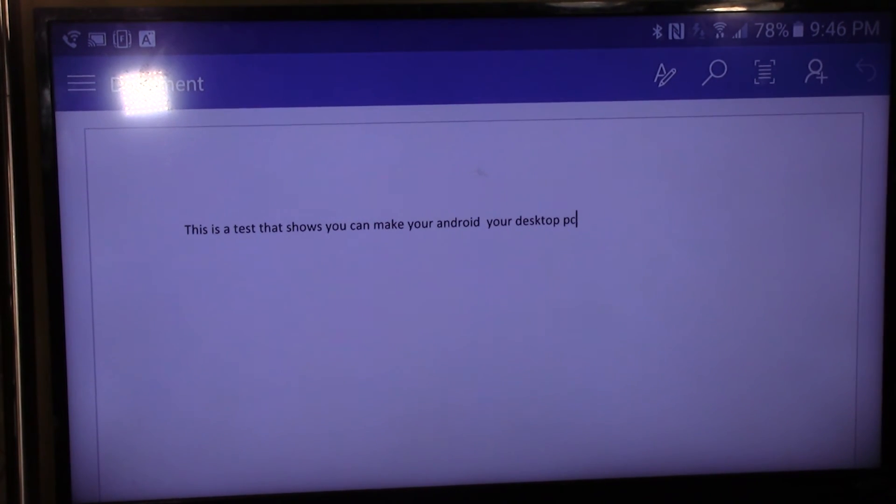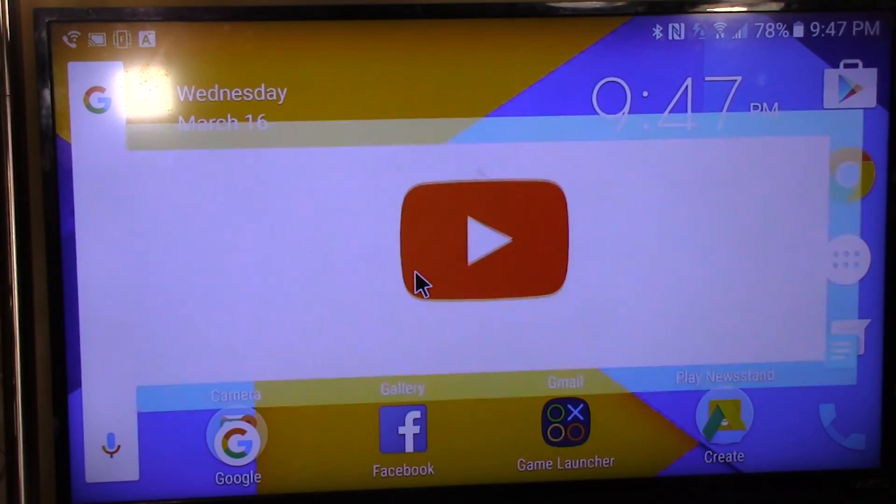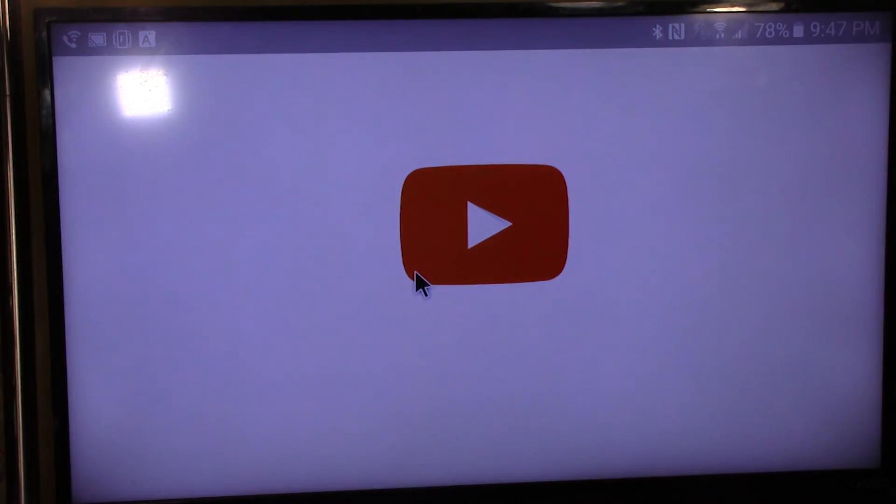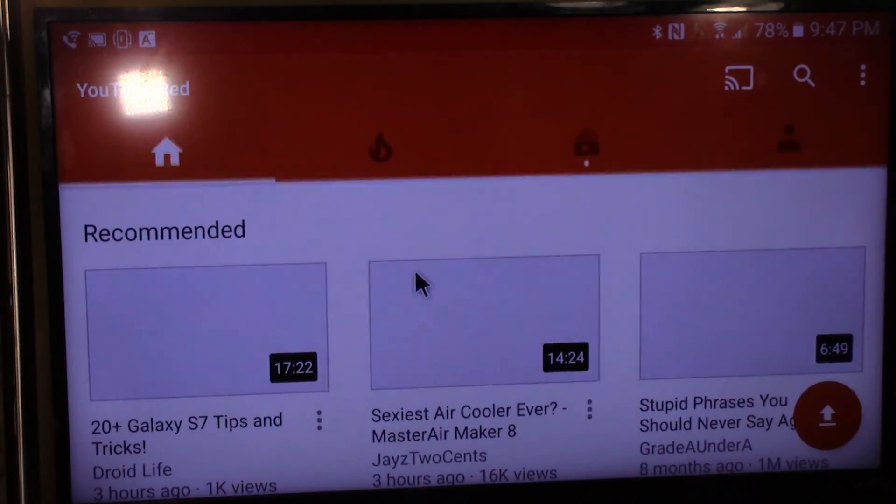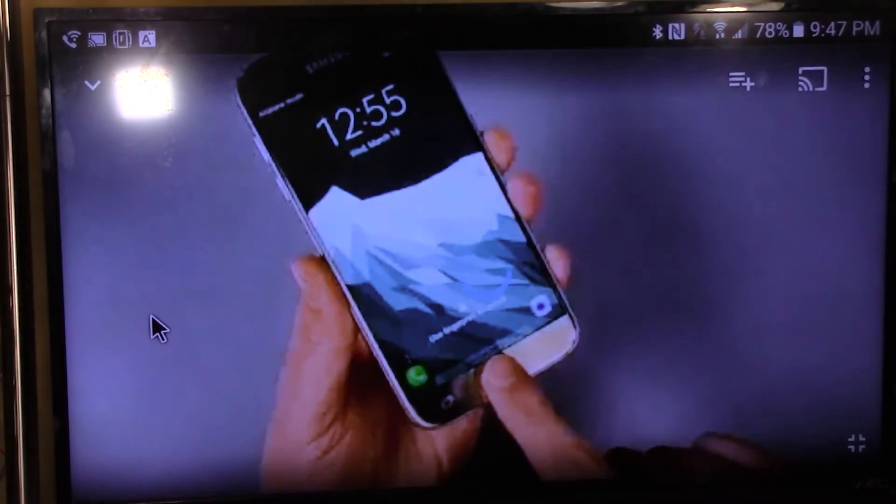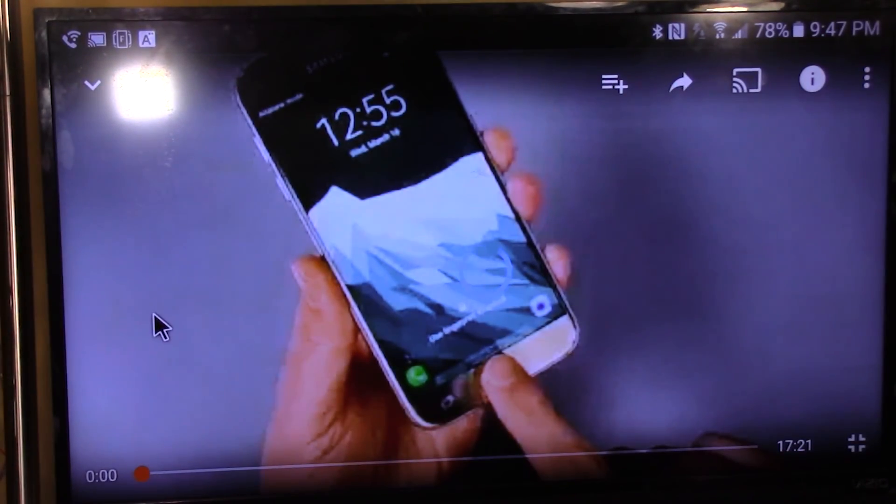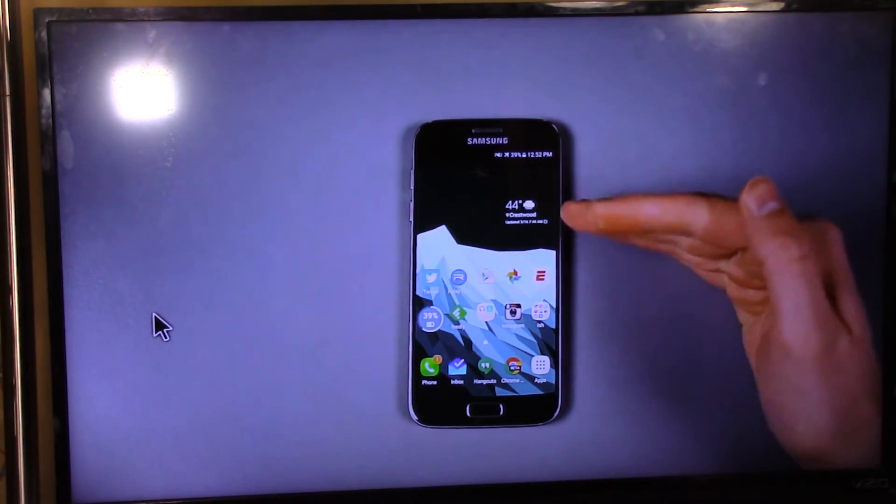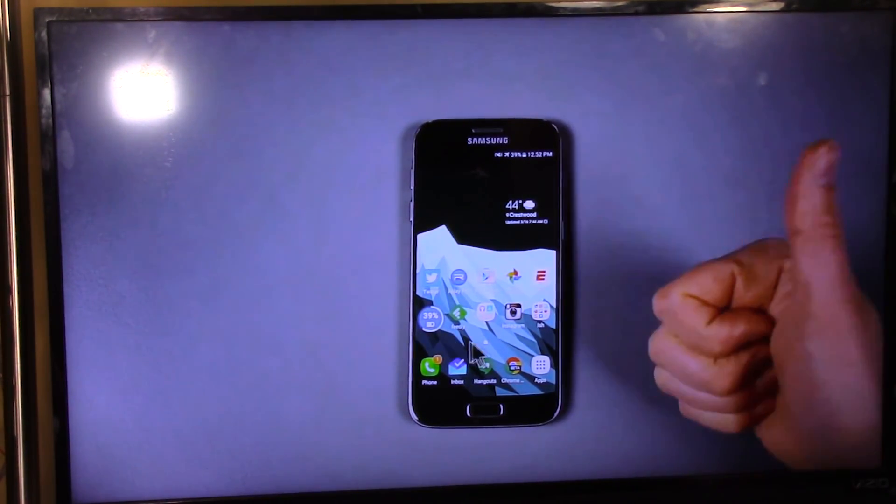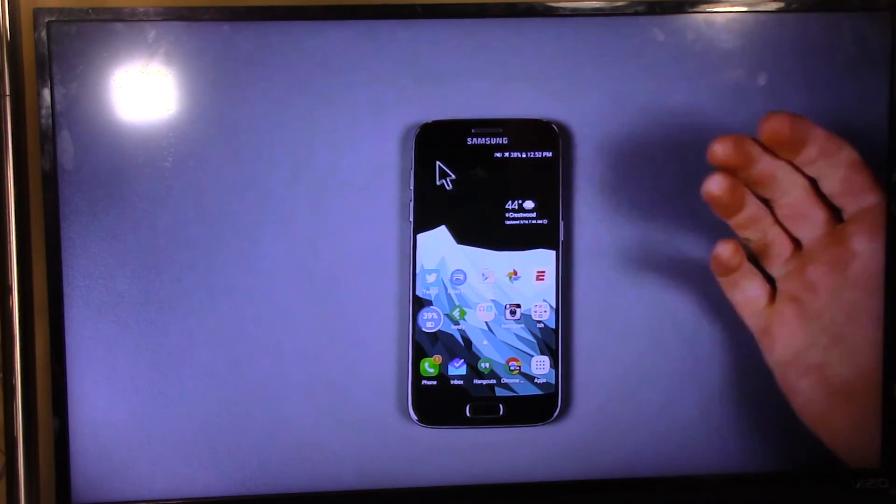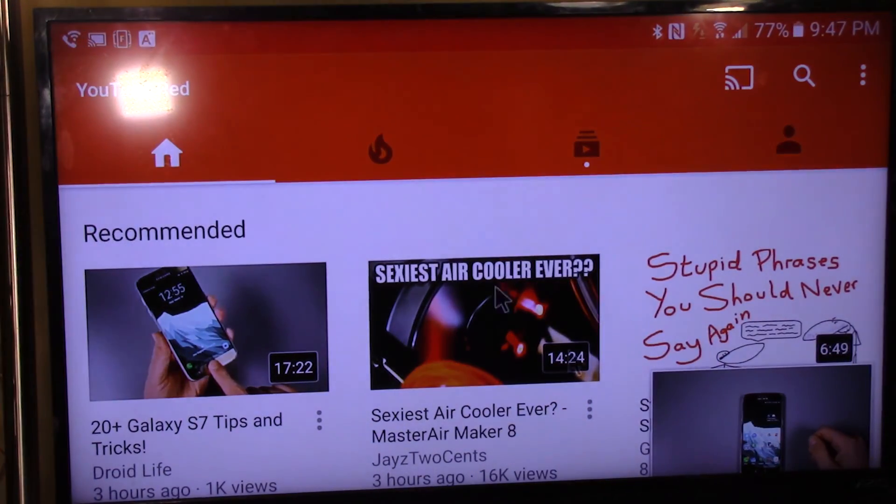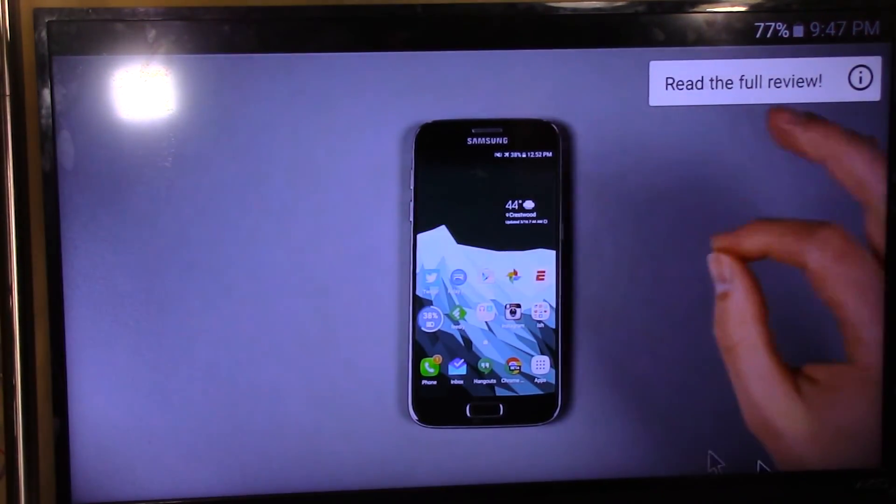Or how about another good one? Let's say you want to watch a YouTube video. You can do that too. Just select whichever video and play it, and all the audio will come out of the TV or the device you're using. There's so many different ways this can be used.